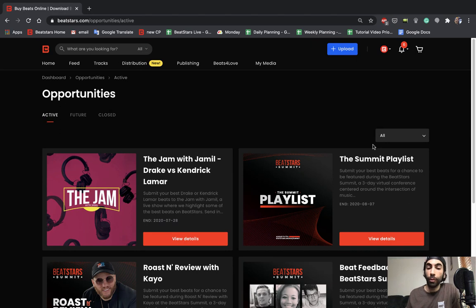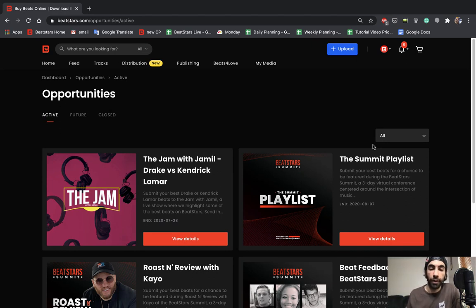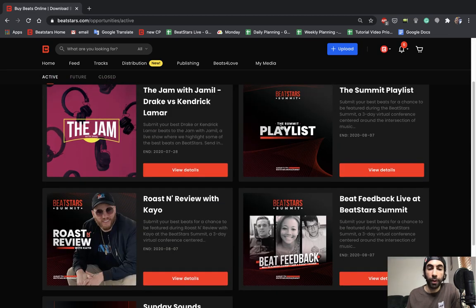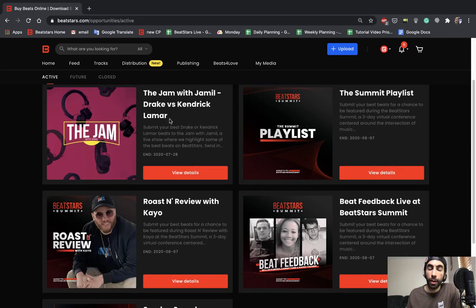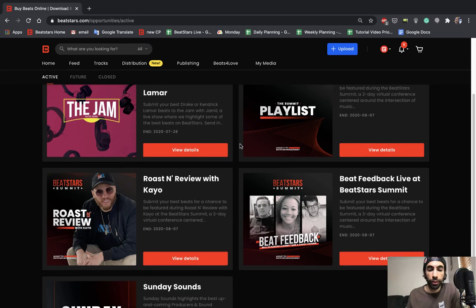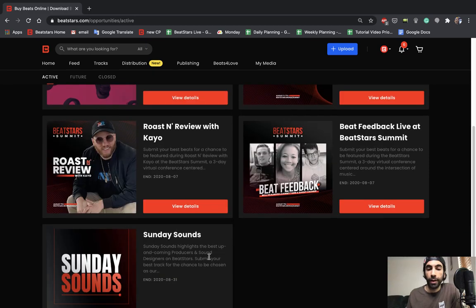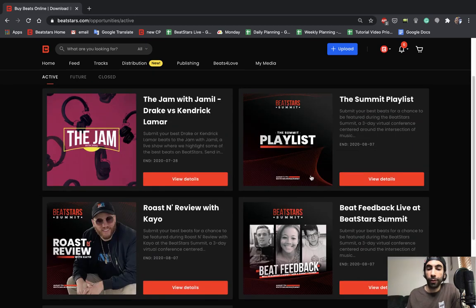This is where you'll be able to see every opportunity that's currently offered on BeatStars. If we take a quick look through these, you can see that we have some BeatStars live opportunities like the Jam with Jamil and Sunday Sounds, and we have three special opportunities for the BeatStars Summit.